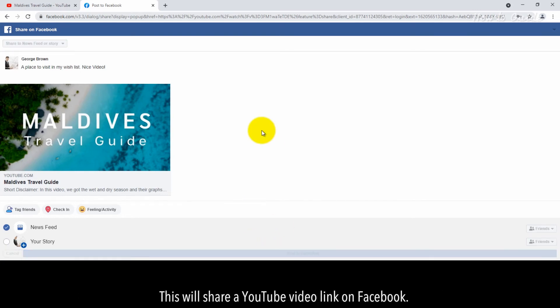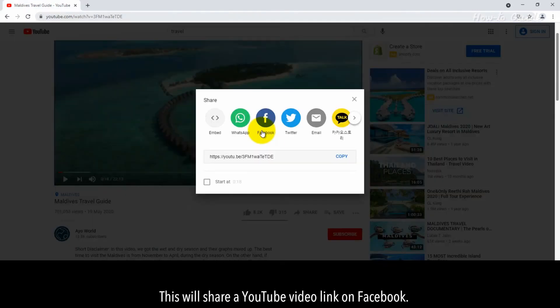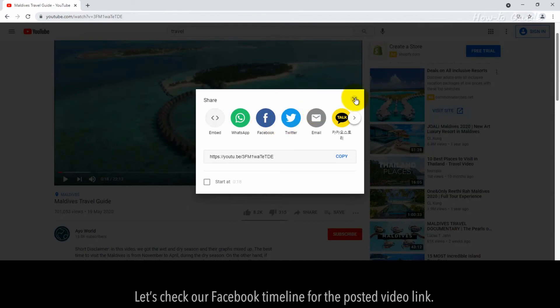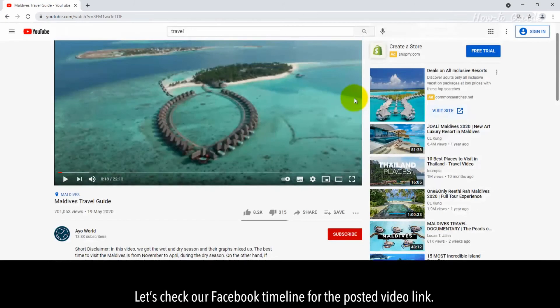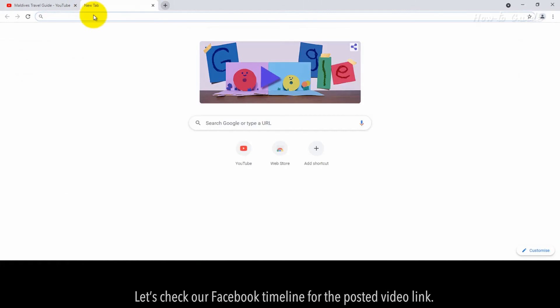This will share a YouTube video link on Facebook. Let's check our Facebook timeline for the posted video link.